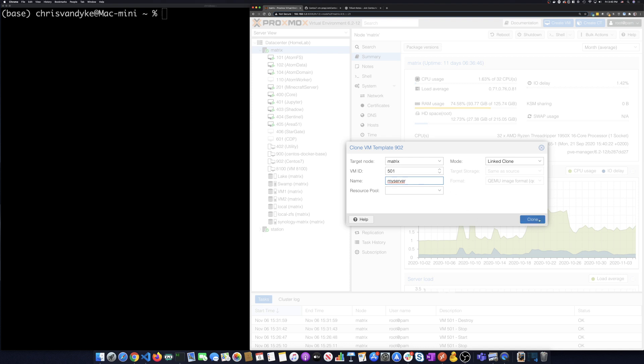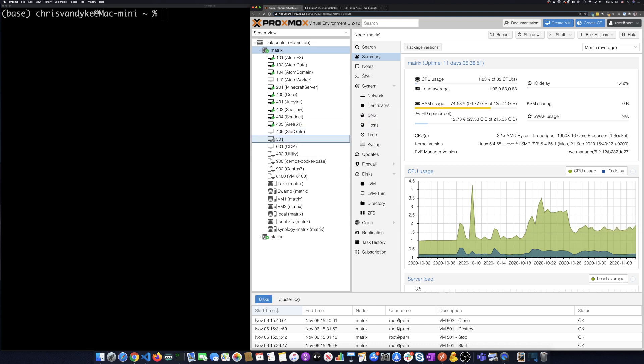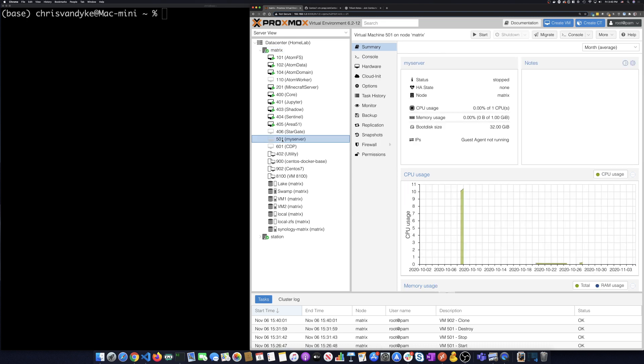I'm going to hit clone and I'm doing a link clone so this should come up pretty quick here and so it's creating it. The machine's up. Now I want to start it.